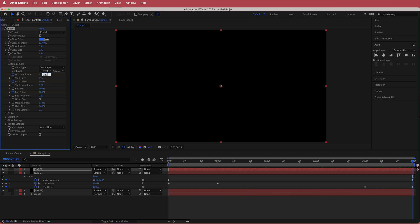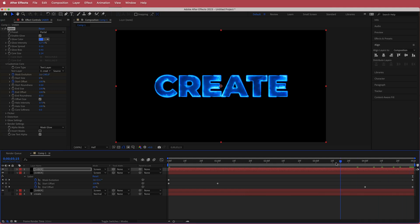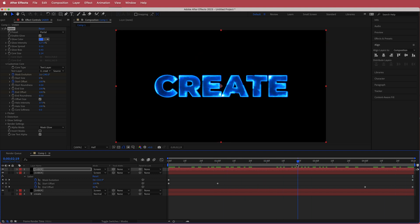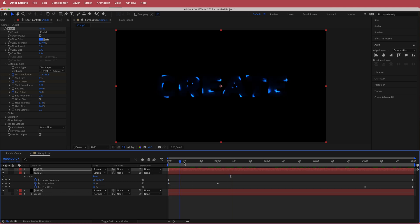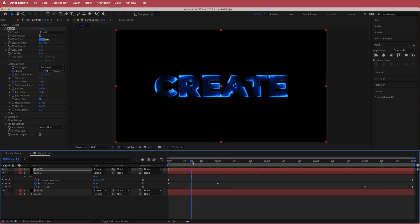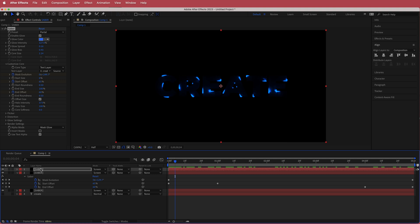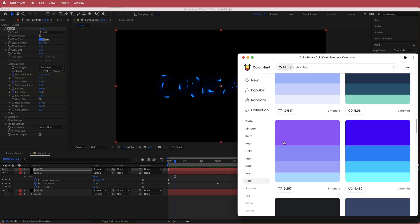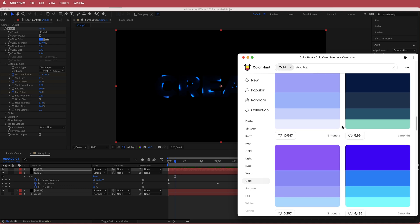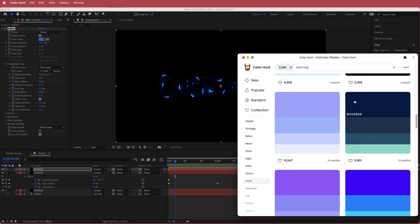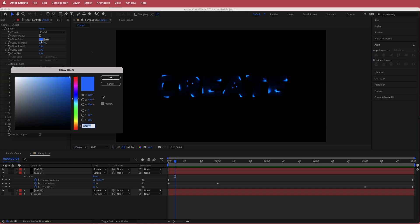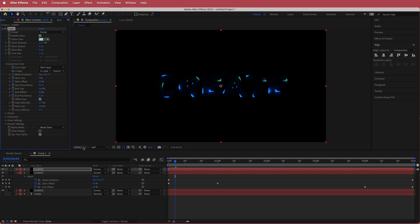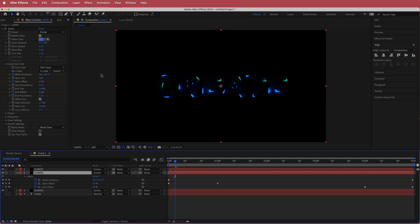Now we'll have three versions of that glow intro and outro — three is a good number, but you can do more if you want. Now we need to change the colors. Starting from the top layer down, I'm using Color Hunt to pick a color scheme. Just import the colors into each layer one at a time.